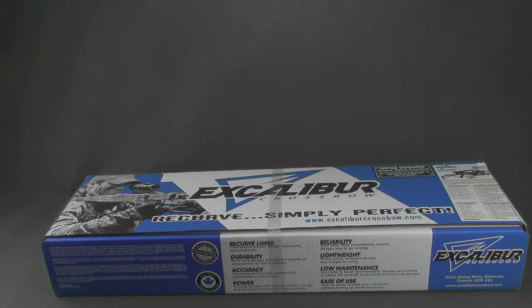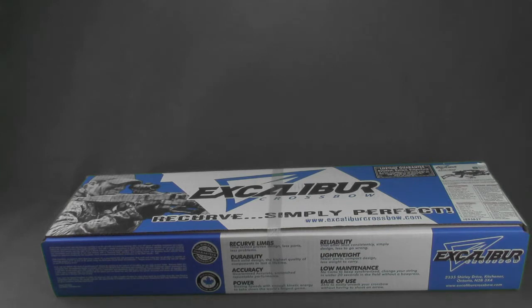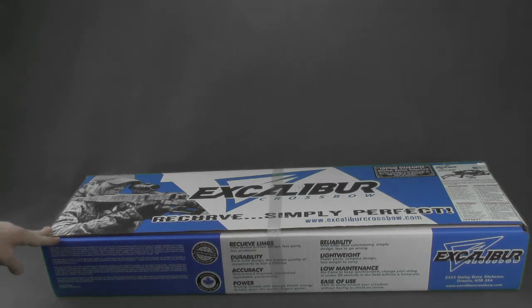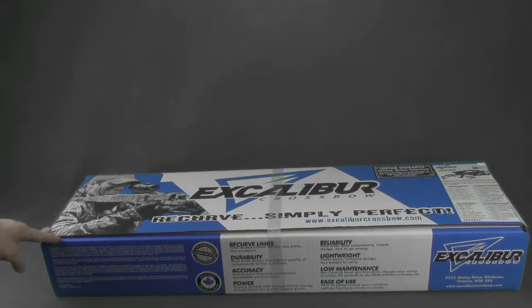Today we're unboxing the Excalibur Micro Suppressor. It's a brand new bow from Excalibur sitting on the micro platform, but it offers an advanced sound deadening system, so we're just going to unbox it and see what you get.